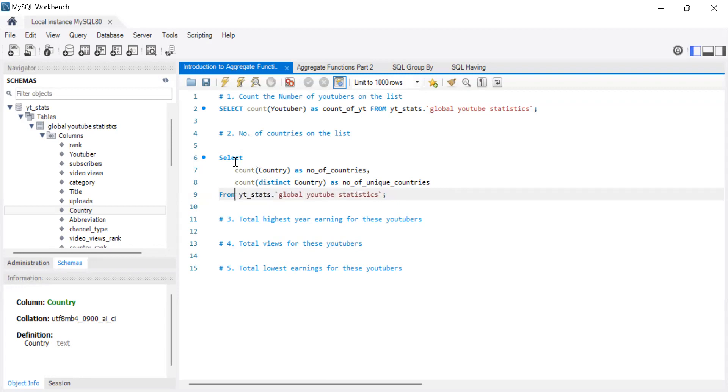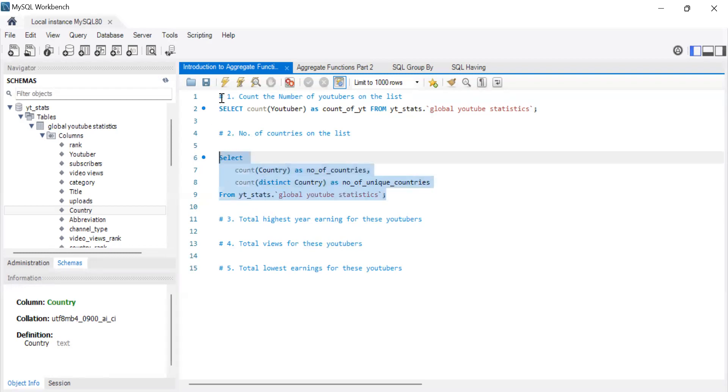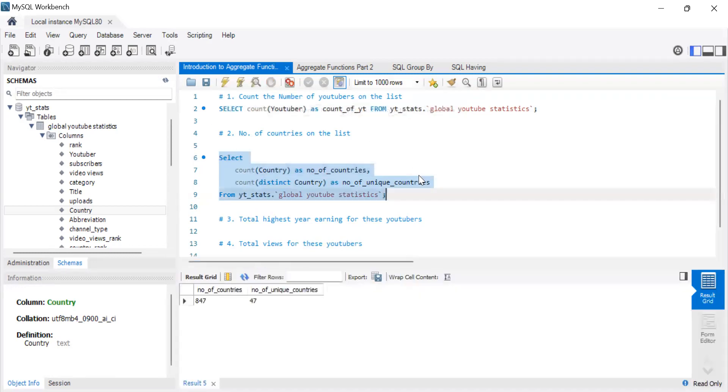So we're selecting, we're counting the number of countries and we're counting the number of unique countries from. Let's run that. So as you can see, we have 847 countries and 47 countries.